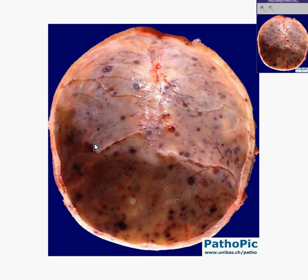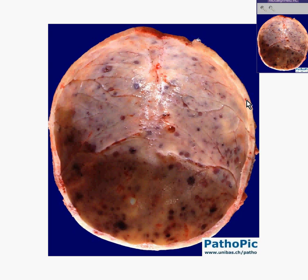Here is that skull that we saw, and if you were to look at this inner table of the skull, you could see that there are these punched-out lesions. You could also see them within the diploë (D-I-P-L-O-E), in which you could see there's probably lysis here and here as well.